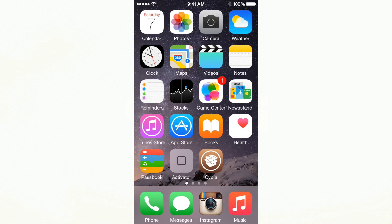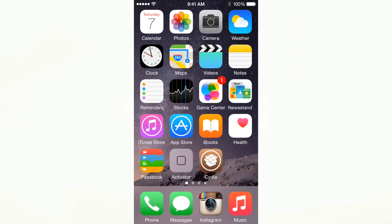What is going on, ladies and gentlemen of YouTube? This is David here with MacTutorials14. In this video, I'm going to show you guys how to uninstall .deb files from your jailbroken iOS device.